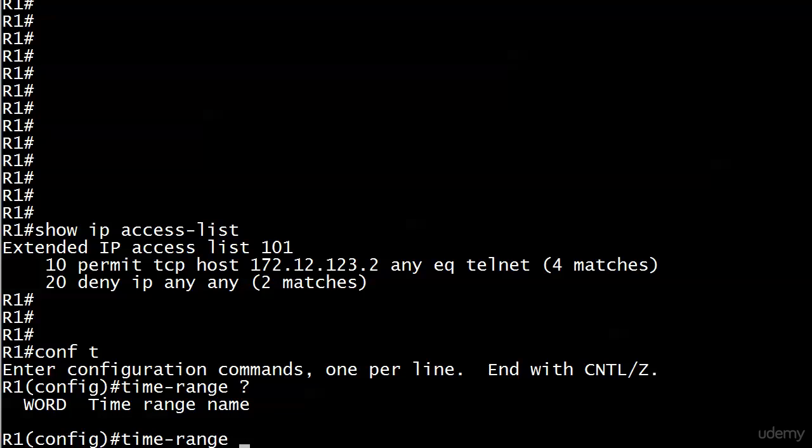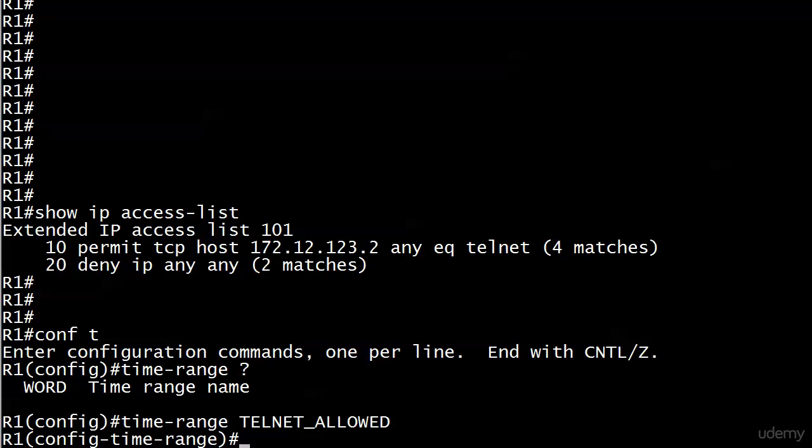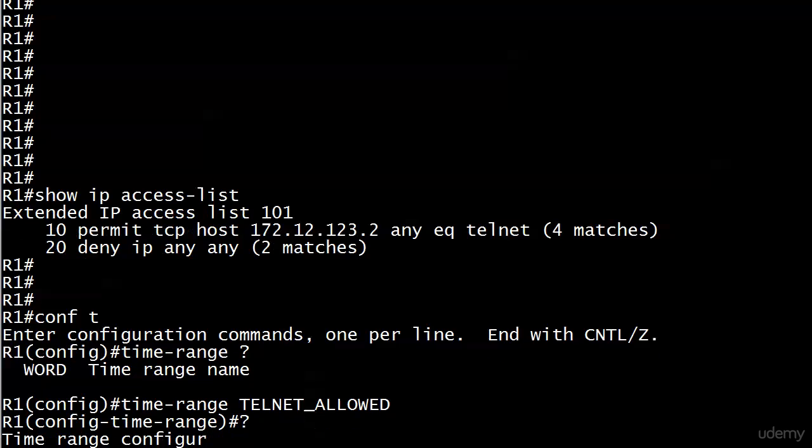We move forward with time-range TELNET_ALLOWED and drop into time range config mode. Not a lot of choices here - absolute and periodic are the two we'll use, and you see periodic more often.